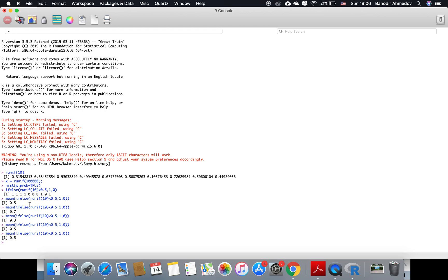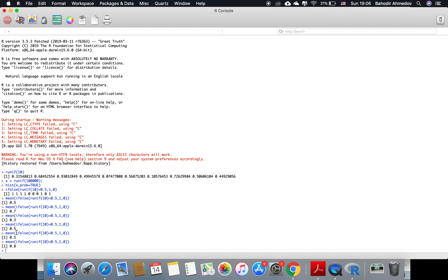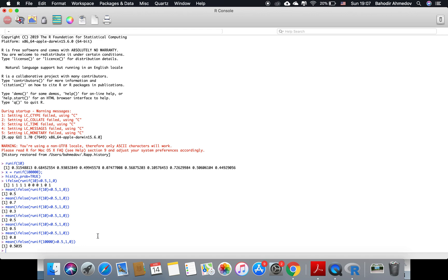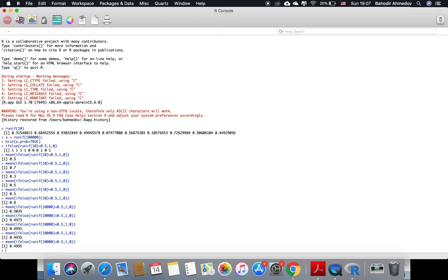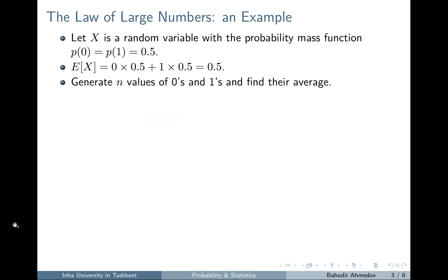If I run this many times, every time I might get different results: 0.5, 0.7, 0.3, 0.5. Sometimes the result might be the same as the theoretical one. The law of large numbers tells me that if I increase n from 10 to 10,000, most of the time you're going to get a result really close to the theoretical value of 0.5. So now let's consider the second theorem, the central limit theorem.